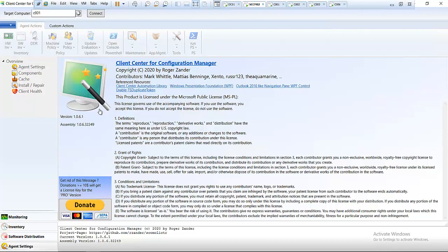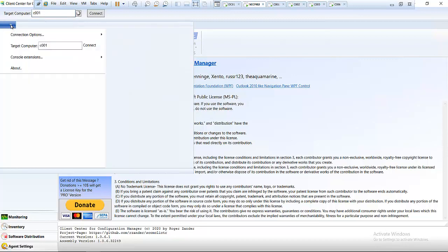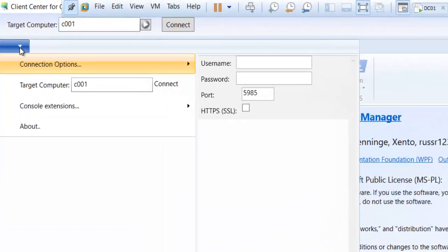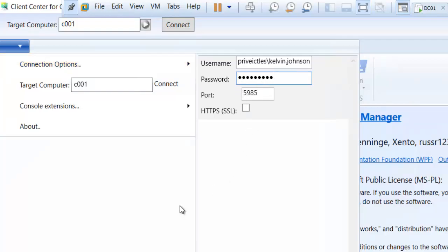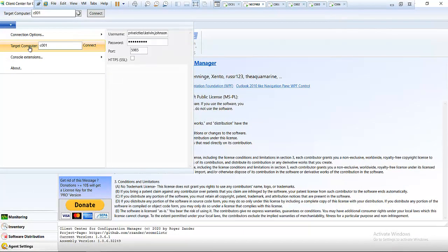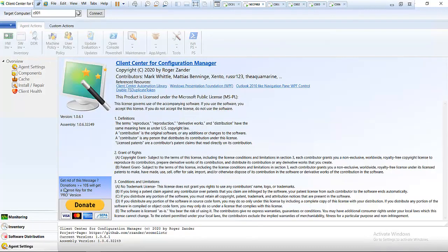I'm going to walk you through the Client Center for Configuration Manager. When you install and start this tool for the first time, you'll see this page where you have the target computer field. If you click the connection icon here, you want to put in your domain name and username, and then enter your password for your domain. You can also click About to see which version of the software you have installed.